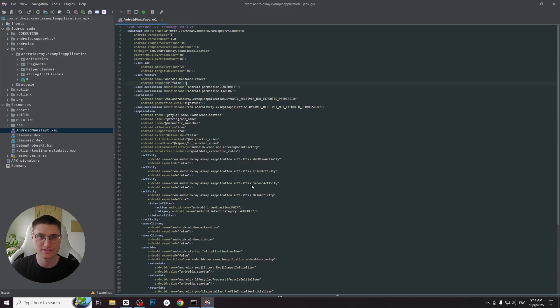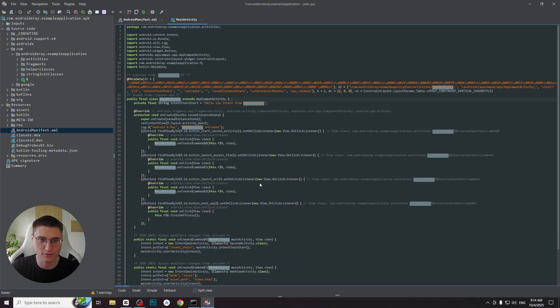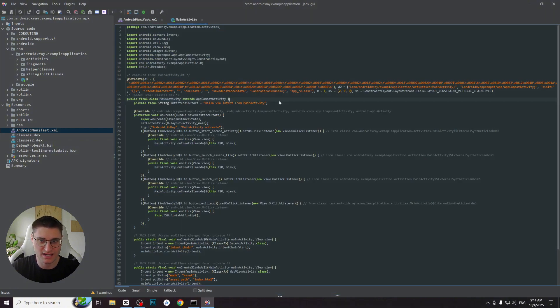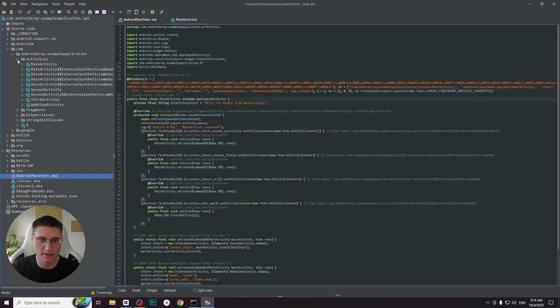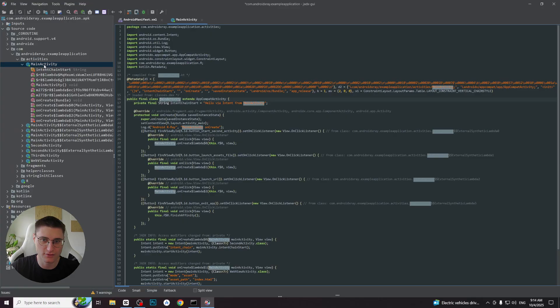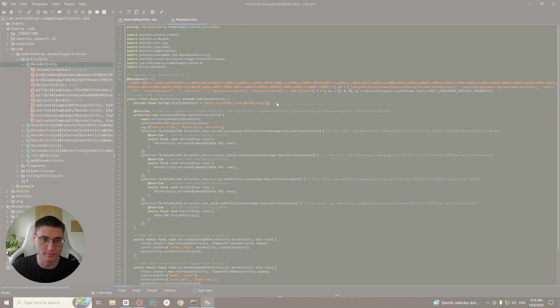Now let's proceed to the launcher activity. Jadex allows you to do it easily just by double clicking on the name of the activity in the manifest. It works with any activity, not only with the launcher one. Or we can find the activity manually just by opening the chain of folders. Now we see the decompiled main activity of my app. Also pay attention that you can reveal the class in the left menu to see all its methods and variables.